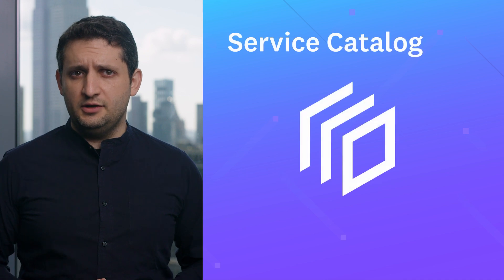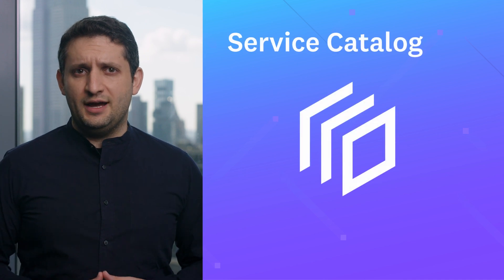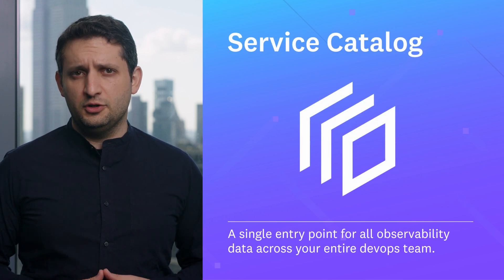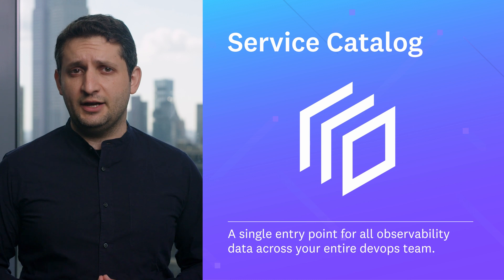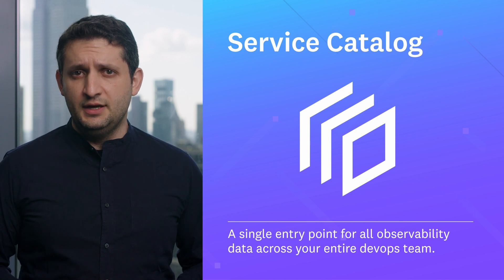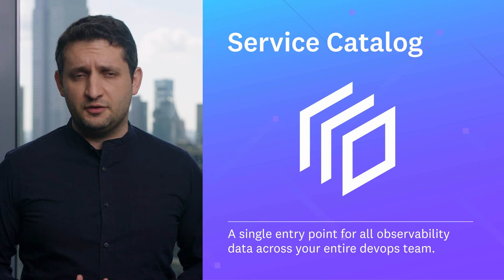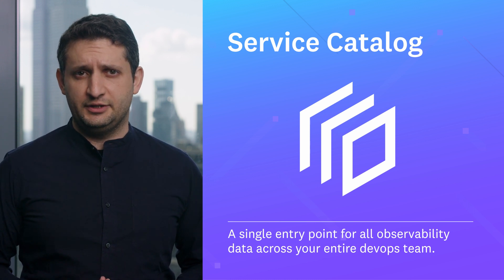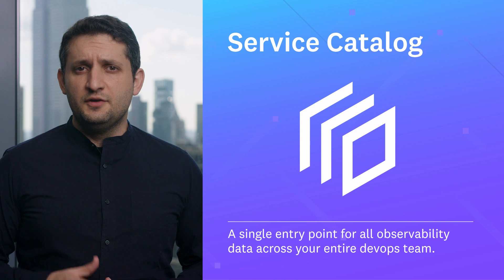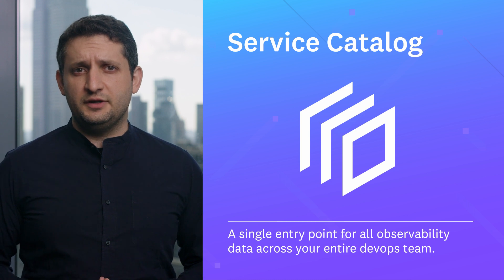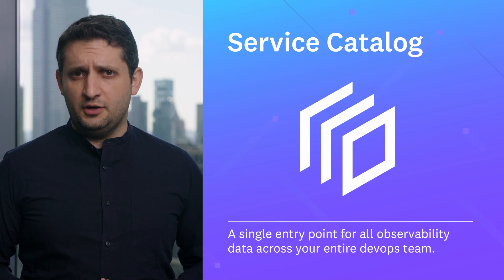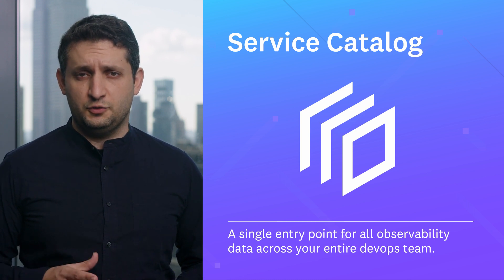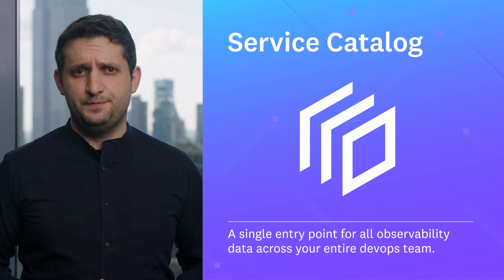With Service Catalog, you now have a single entry point for all observability data across your entire DevOps team, including your SREs, developers, and engineering leadership. Service Catalog is available to all Datadog customers today at no additional cost, so try it out.